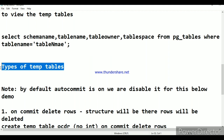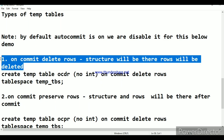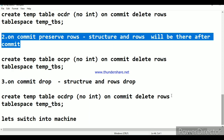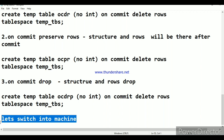Temp tables have three types. First: ON COMMIT DELETE ROWS — the structure remains but rows are deleted once we issue a commit; used for reporting. Second: ON COMMIT PRESERVE ROWS — the structure and rows are preserved after commit; used for migration activity. Third: ON COMMIT DROP — once we issue the commit, the structure and all rows are dropped entirely.